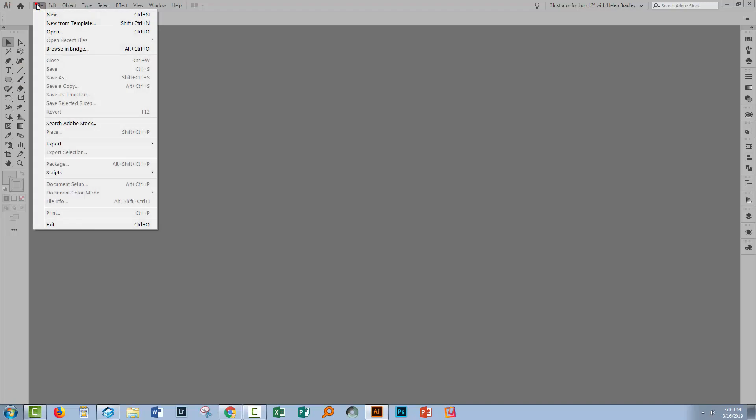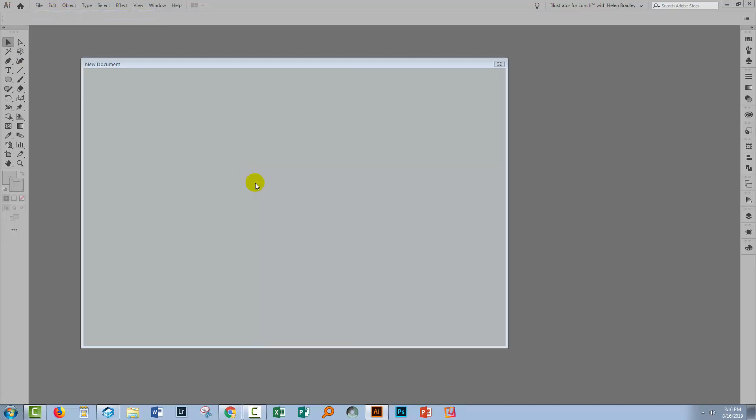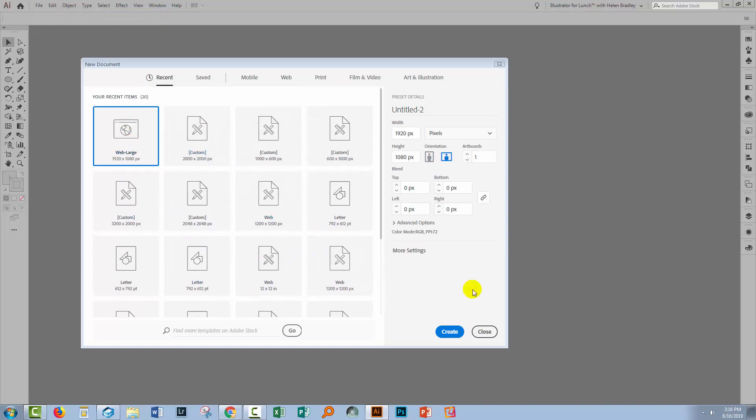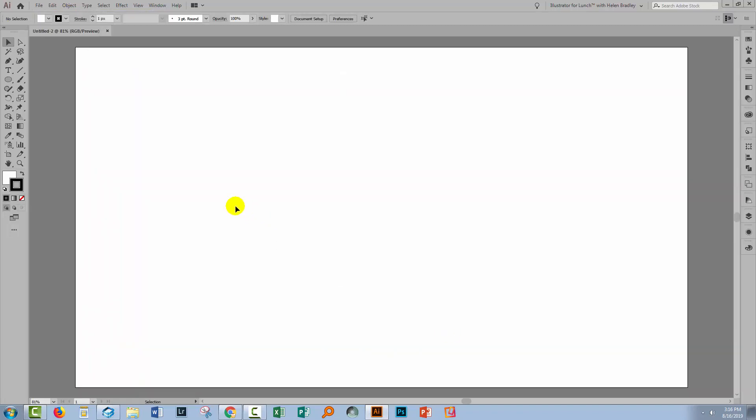So let's swing back to Illustrator. I'm going to create a brand new document and this is just going to be screen size at 1920 by 1080 but you can make yours whatever size you like.